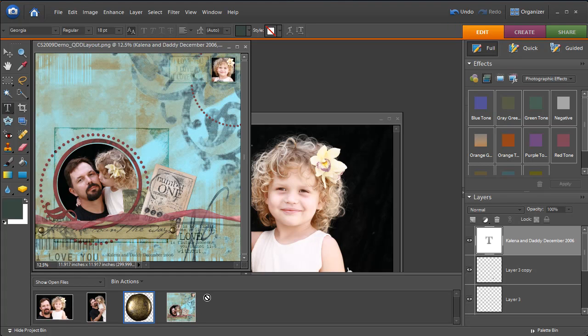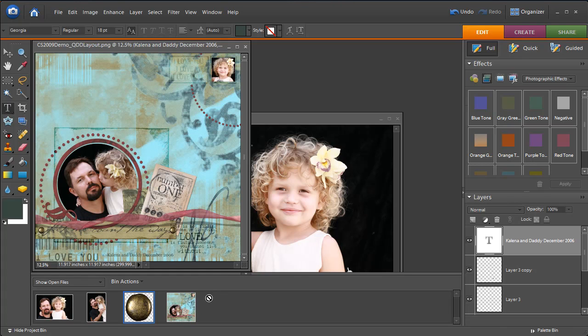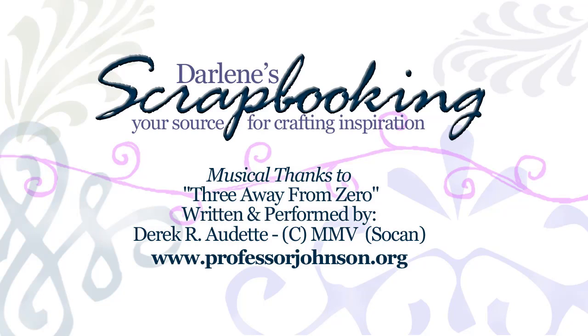So don't be afraid of the quick pages. This is an absolutely fantastic way to get your feet wet and start digitally scrapbooking. Once you get used to your layers and moving stuff around this is the best way to do it.